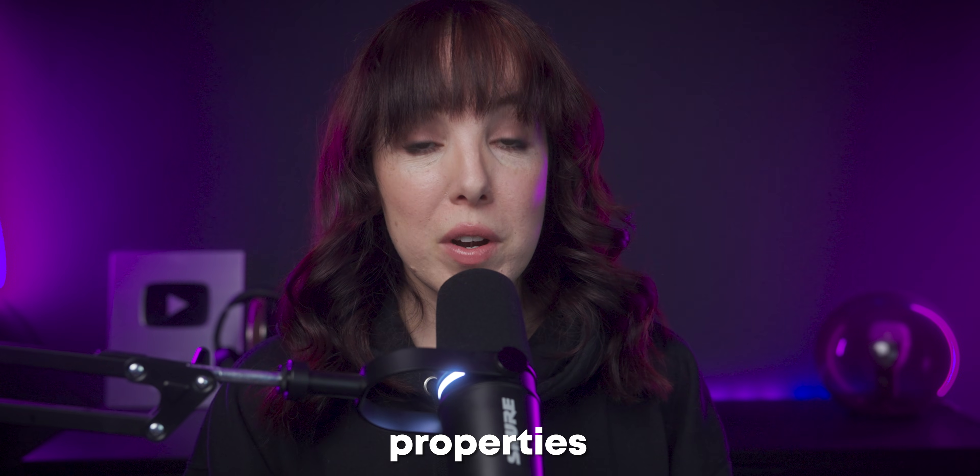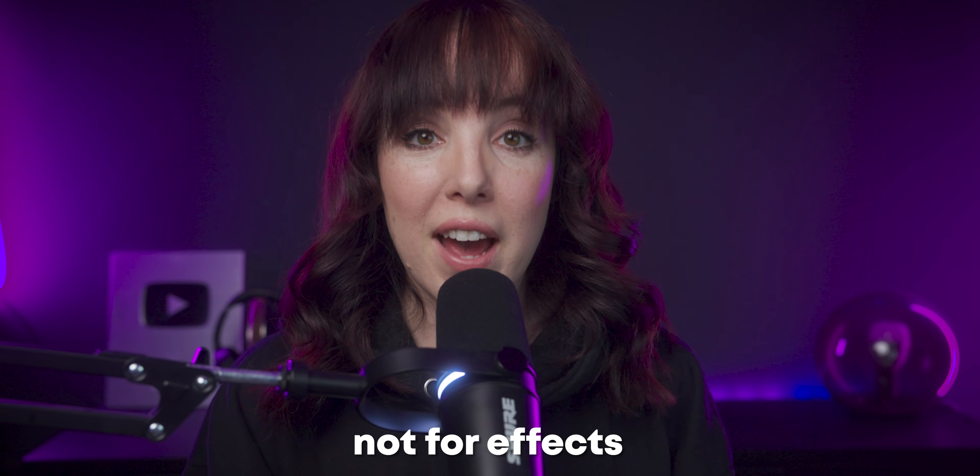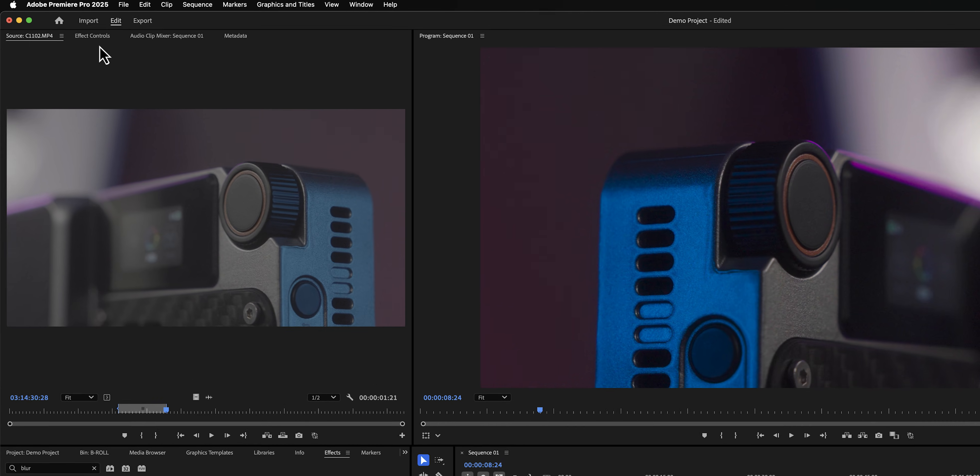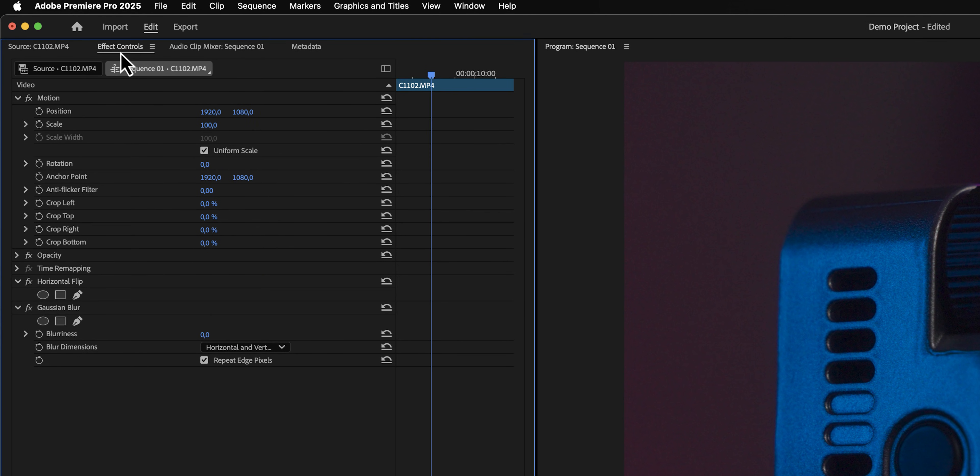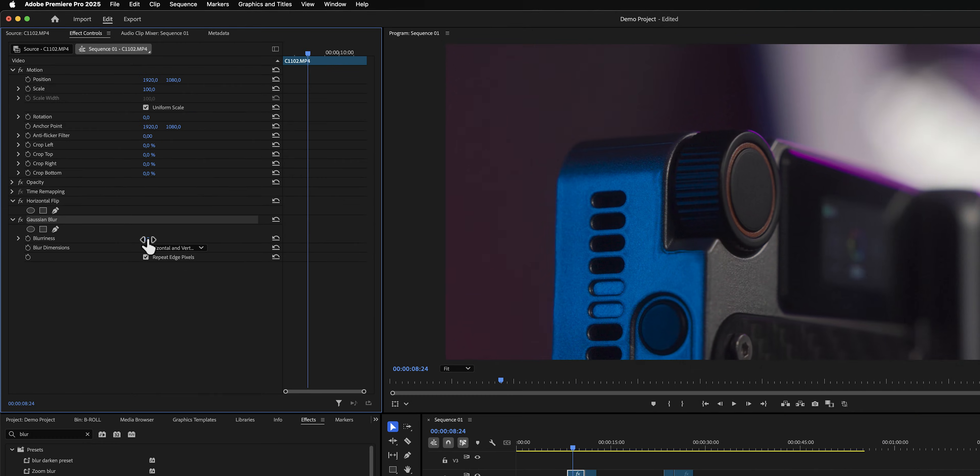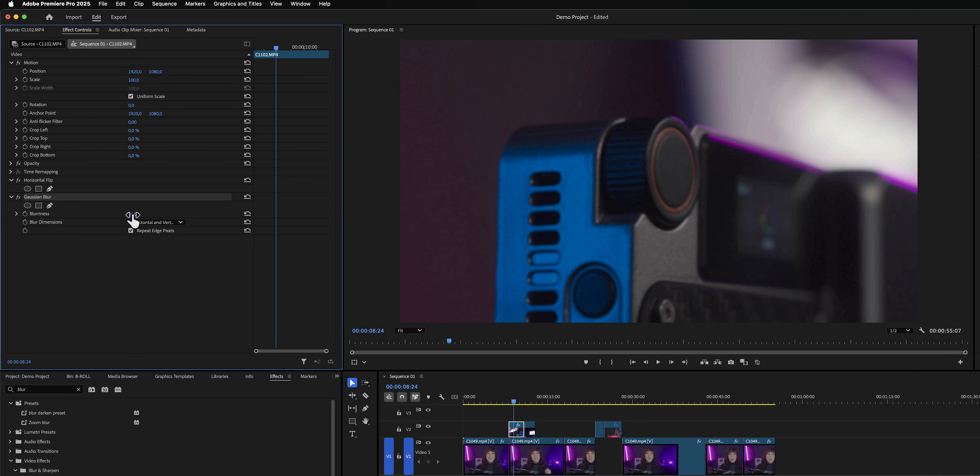If we want to see the effects and change the effects, we need to open up the effect controls panel. In the effect controls panel, we will see the exact same properties as in the properties panel, but also the gaussian blur effect that we just added to our clip. To blur this clip, we need to adjust the value right here by either typing in a number, or just dragging it to a value that looks good to us.